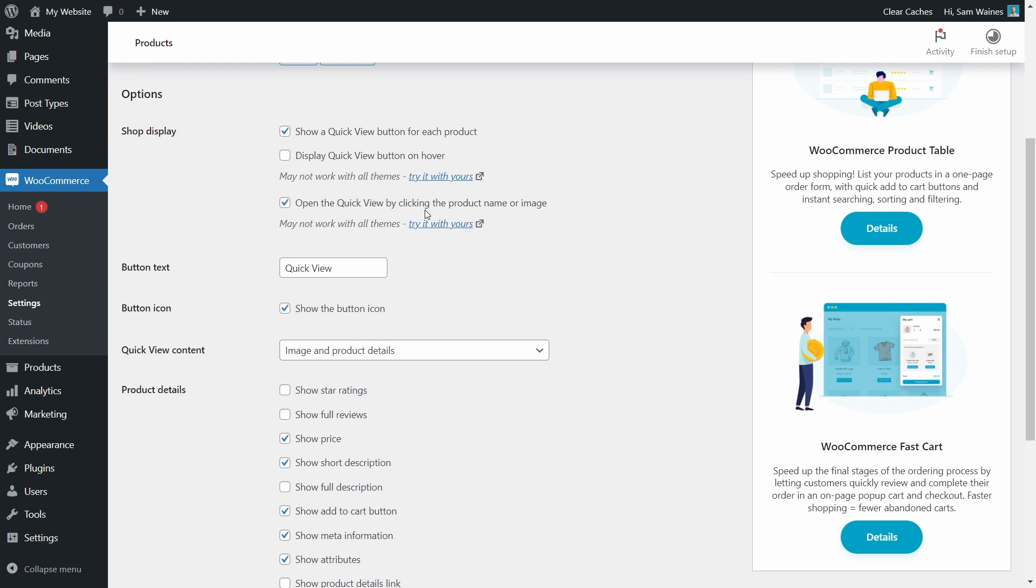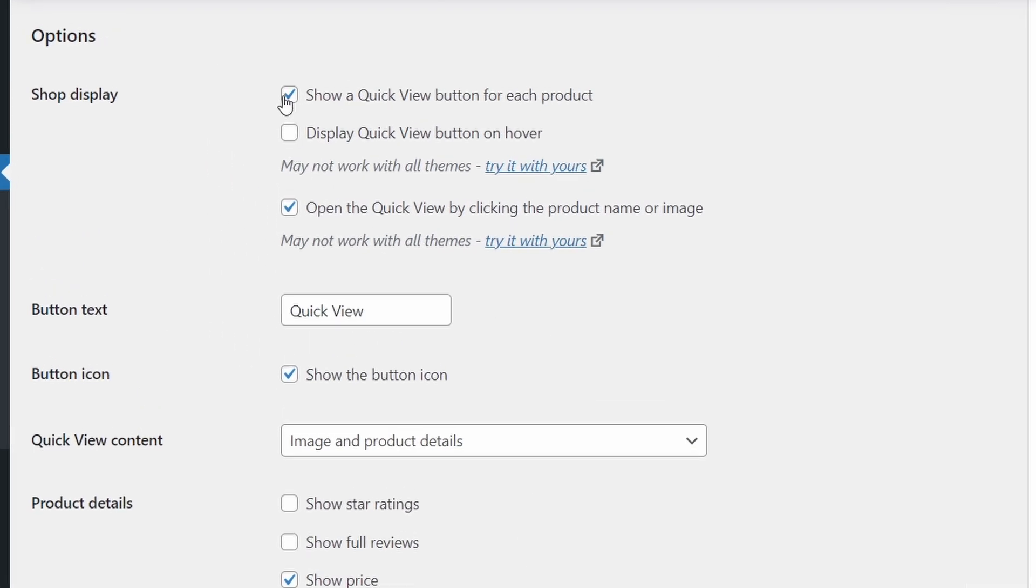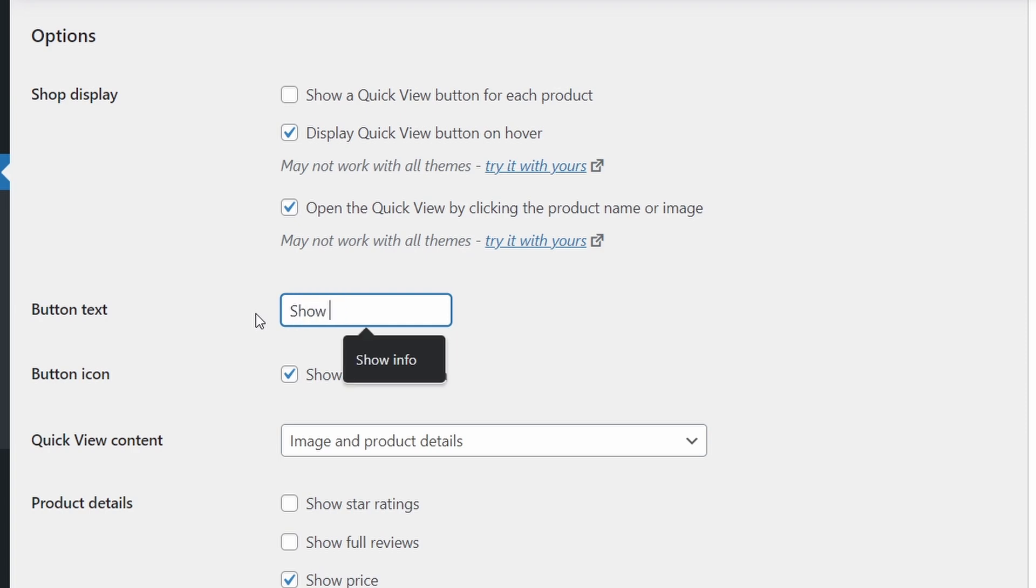So here on the options page, I'm going to scroll down to here where it says shop display. And I'm going to customize some of these settings. First of all, I'm going to remove the quick view button from each product, but I'm going to display it on hover. I'm going to change this button text to show info.